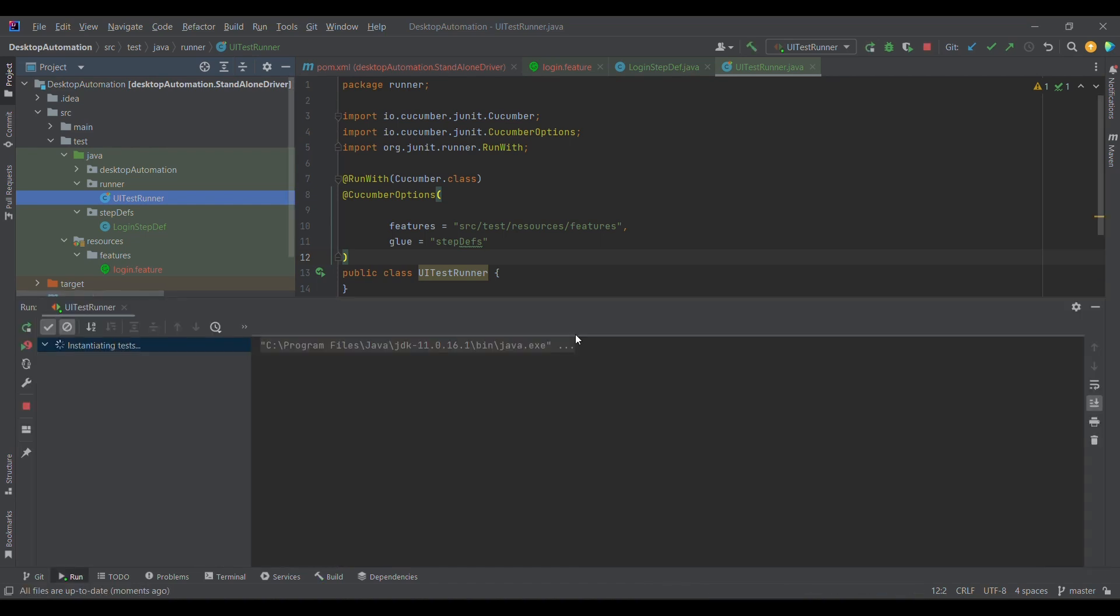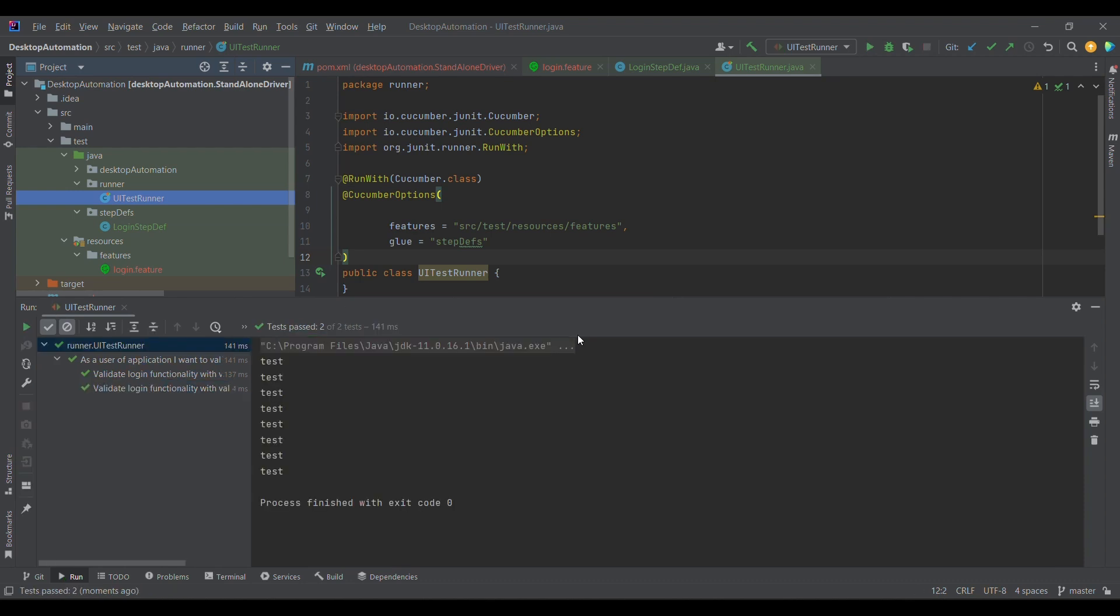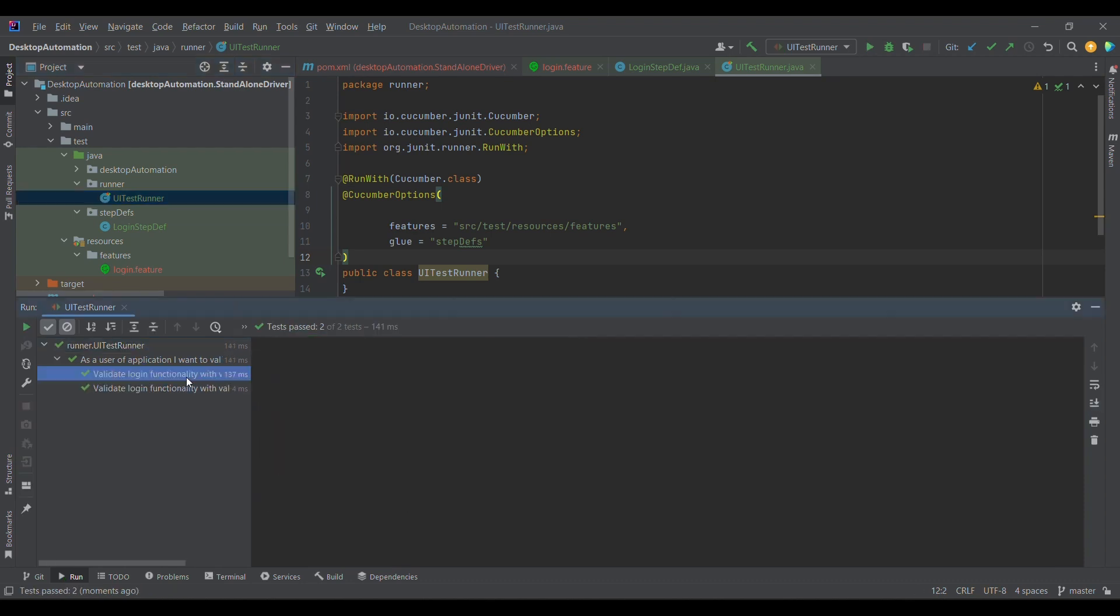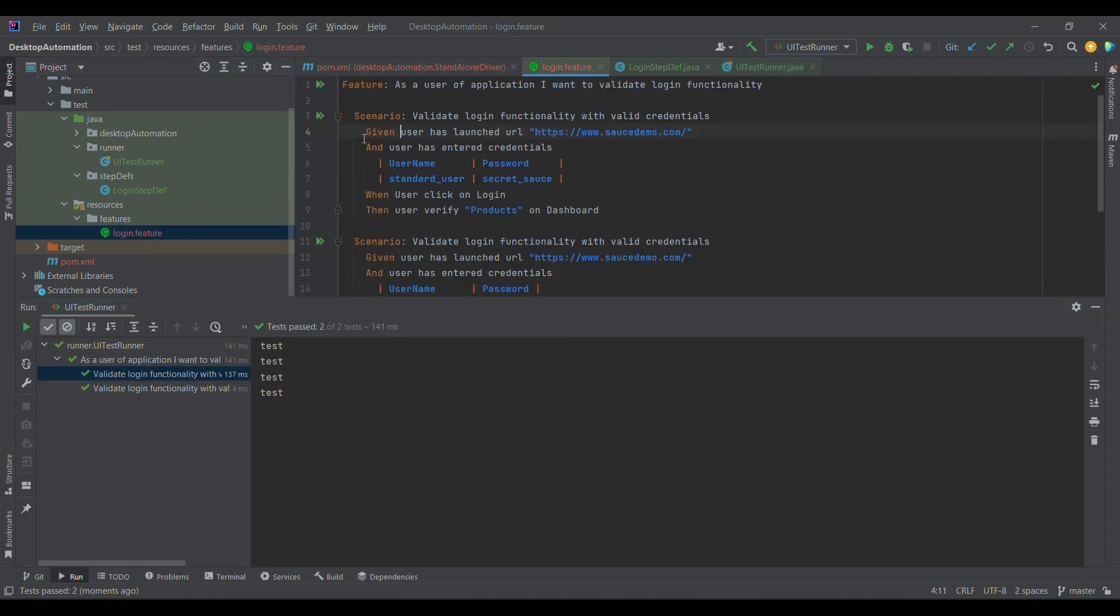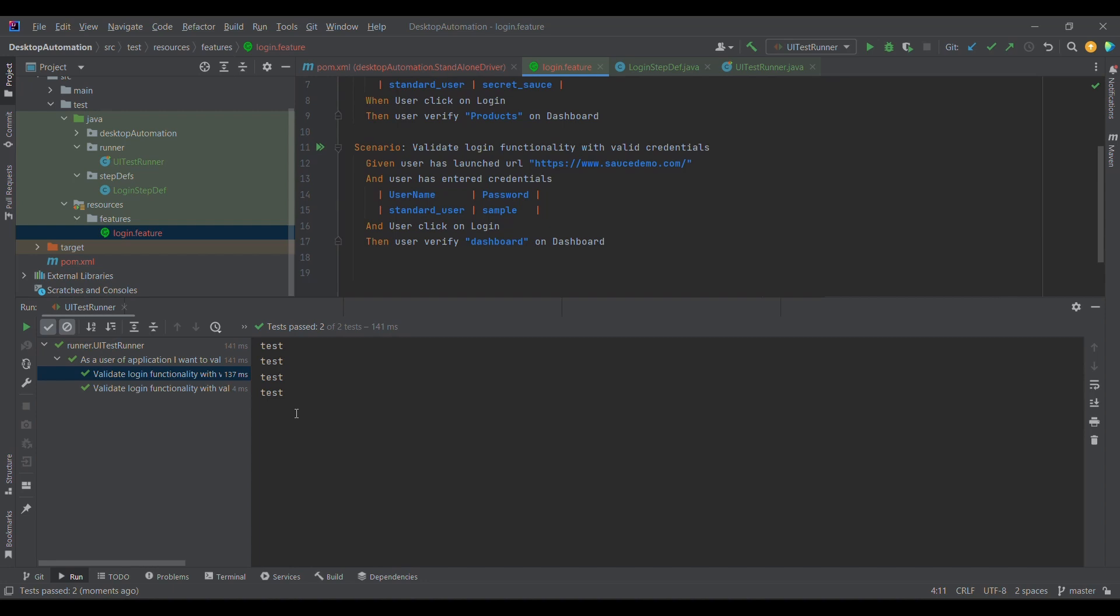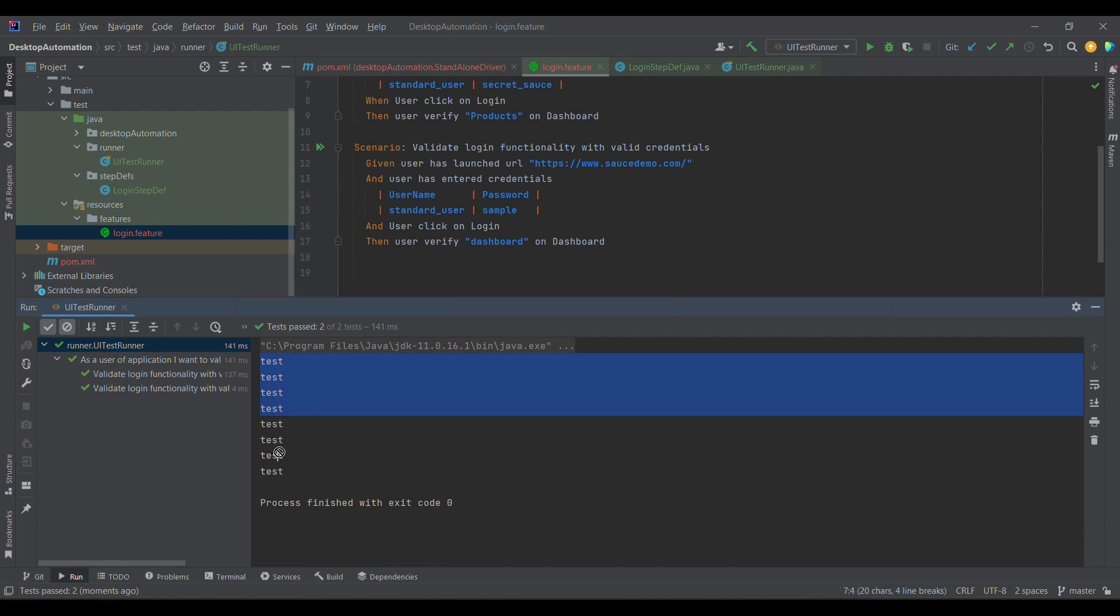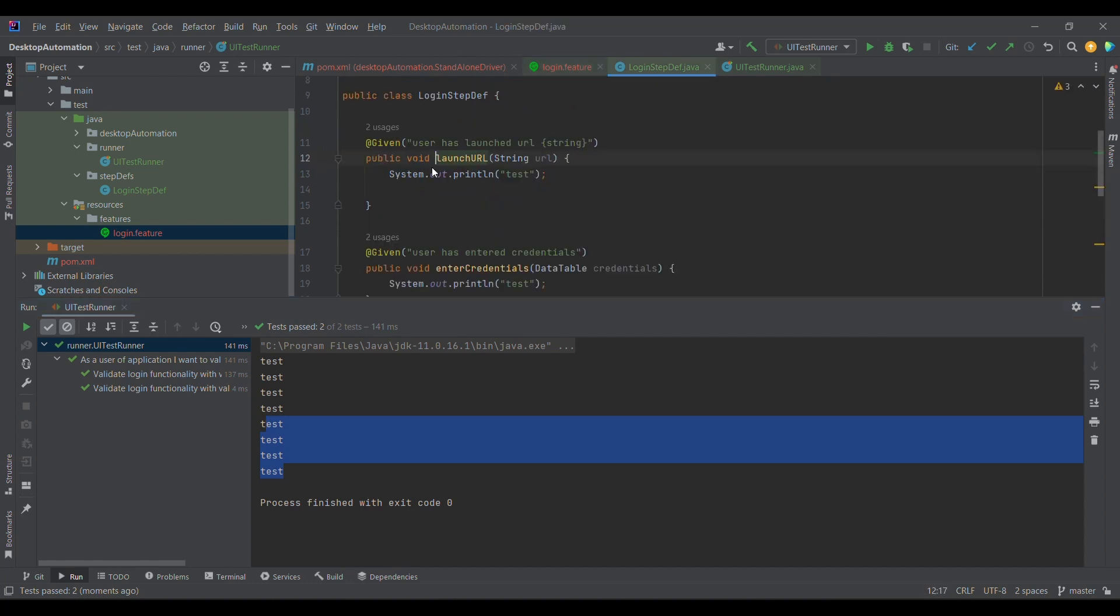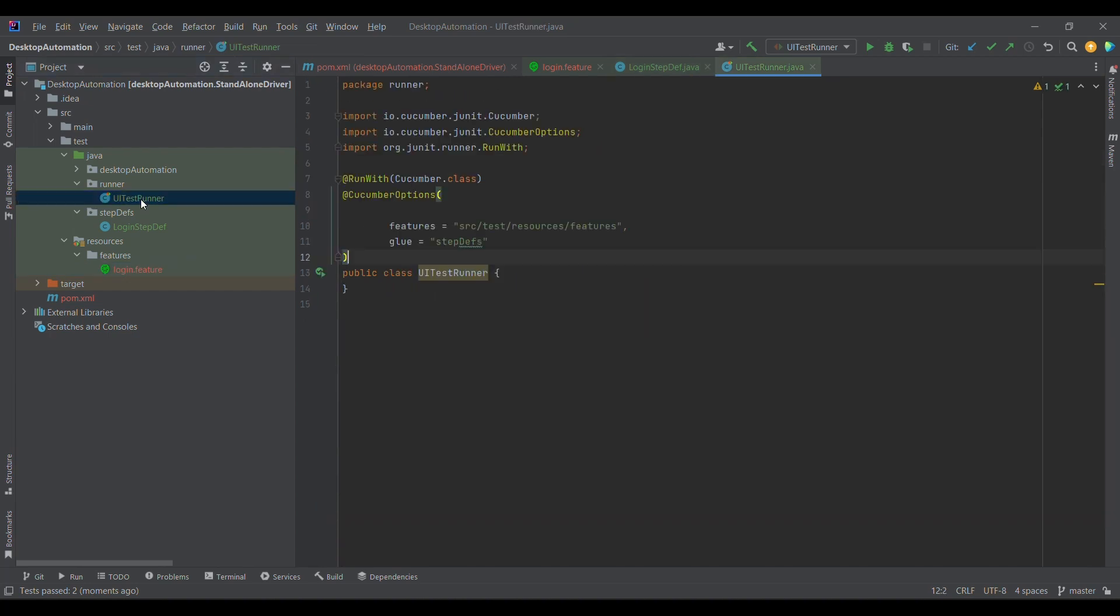You notice both the test cases got executed. In the first test case there are four steps, one, two, three, four. And similarly in the second test case also there are four steps. If I notice these are four and this is again four. These are some simple steps which I mentioned. We are printing it in order to let you know how the feature files and step definitions are binded with each other. This is the runner which is responsible for binding feature file with the step definitions.